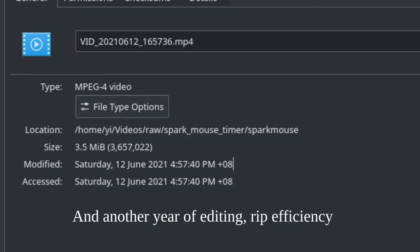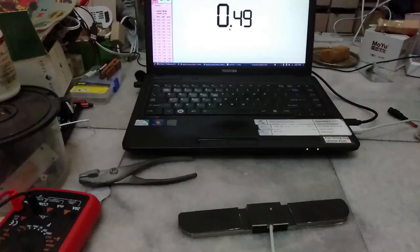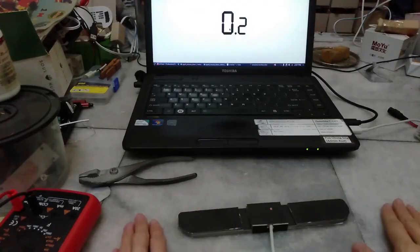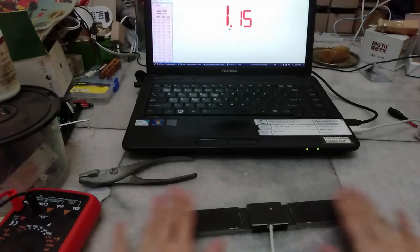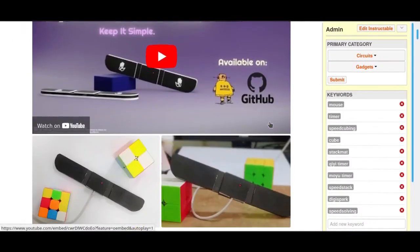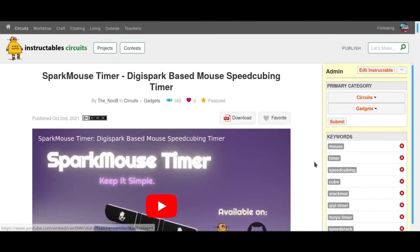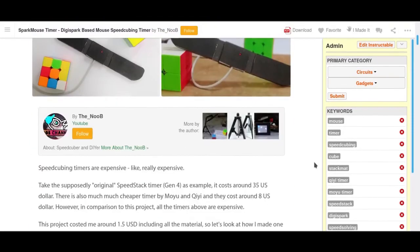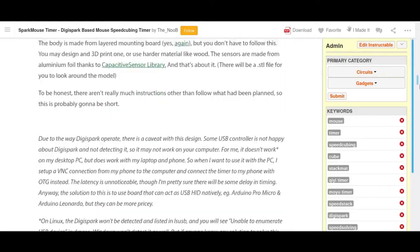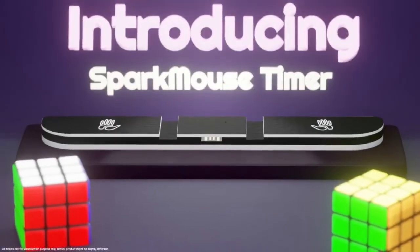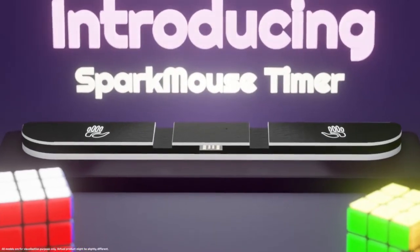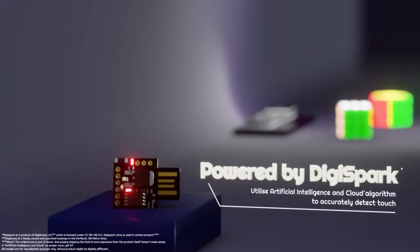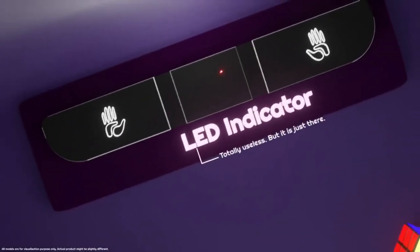It took over a year of planning to get this simple project done. Overall, I'm really happy with how this project turns out. The way the capacitive sensors work as intended really does feel like magic sometimes. I hope that this project will be able to help anyone who cannot afford a timer or just like to make stuff from scratch. And I hope you learned something from this video. Also, make sure to check out the parody advertisement of Spark Mouse Timer that I released a while ago if you haven't. And thanks for watching.